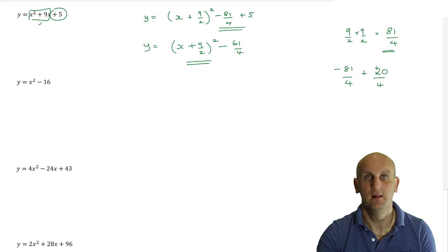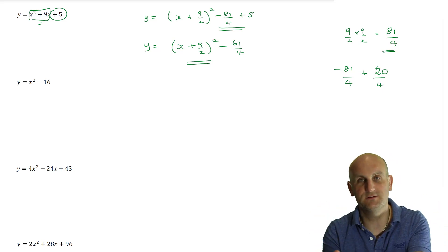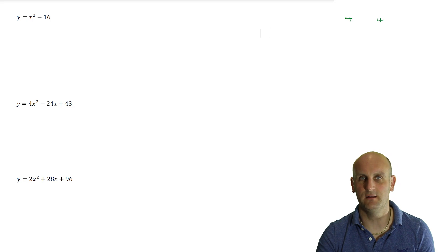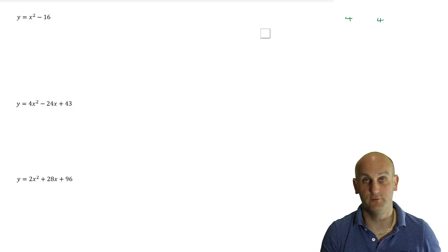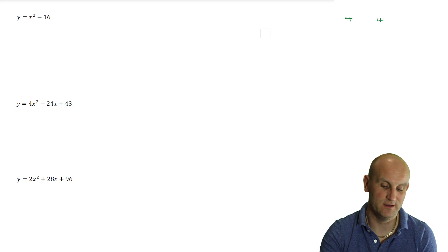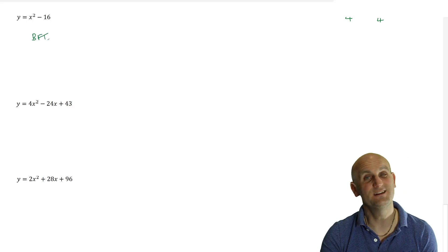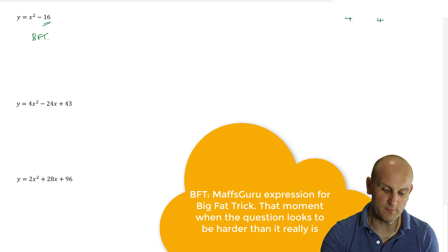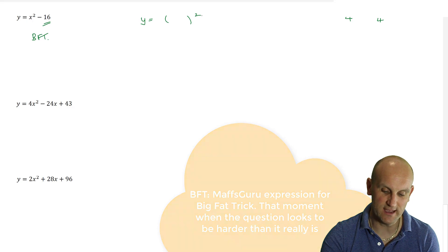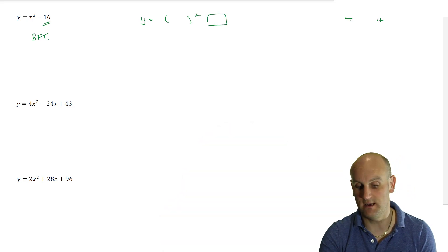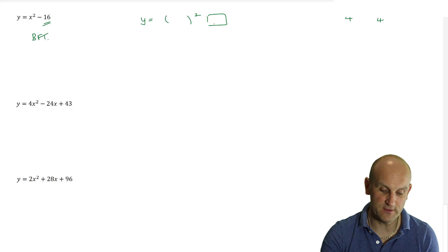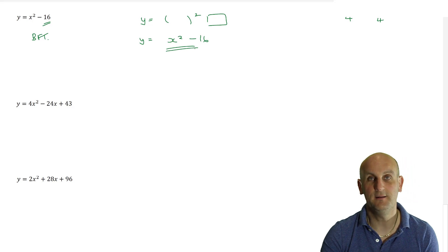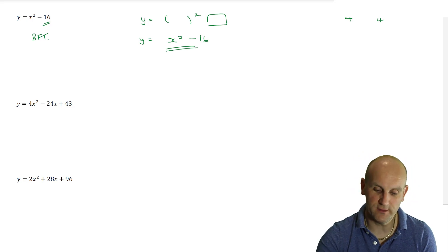Now what about this one — complete the square? You're going to say, well, there's no x term in the middle. What do I half? Do I half the 16? No, ladies and gentlemen, I have just tricked you. This is a big fat trick because actually that's already in completed square form. If you look at what completed square form is, it's something squared and some sort of number, which can still be zero. Does that fit what I've got? y equals something squared plus or minus a number — that's already completed square.